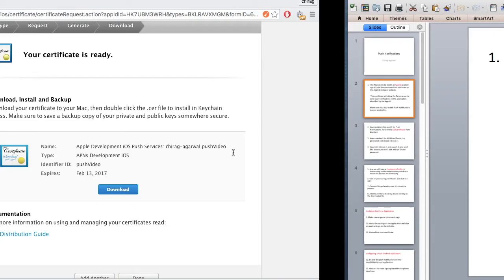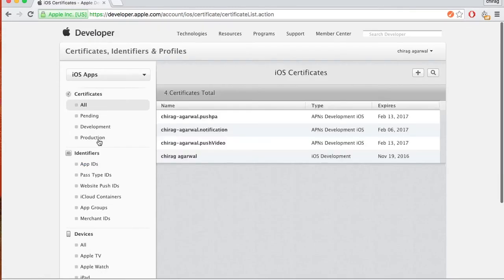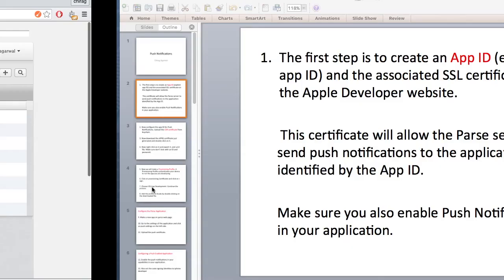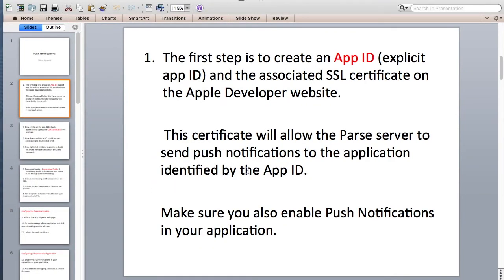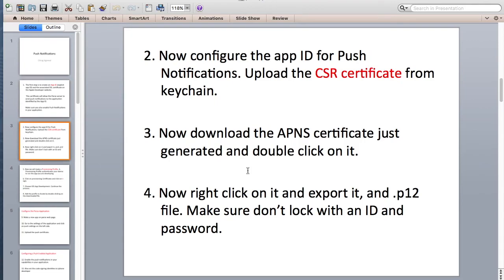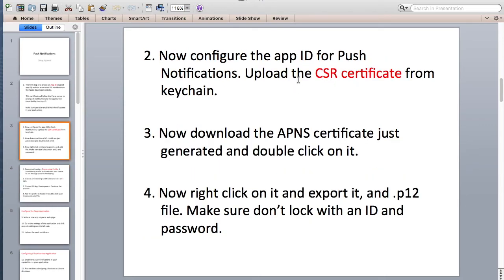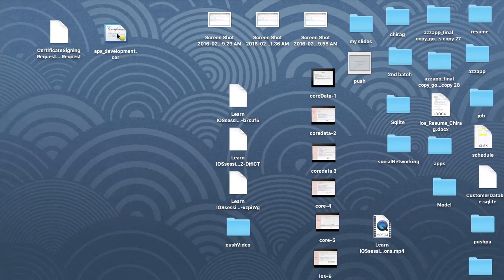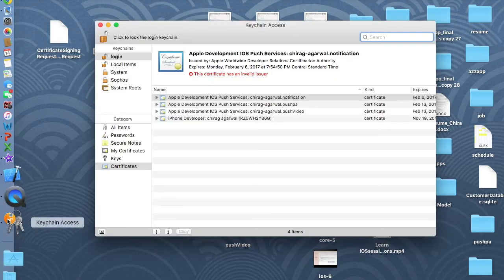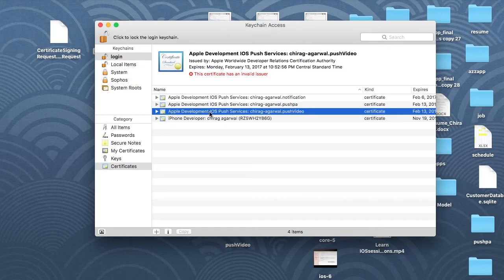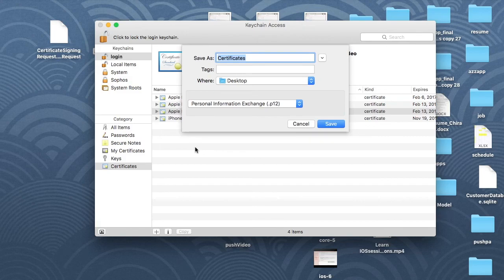Once you have the certificate, double-click on it so it goes into your Keychain. Open Keychain — this is the one just made for Push Video. Right-click on it and select Export. Save it to the desktop as a .p12 file.